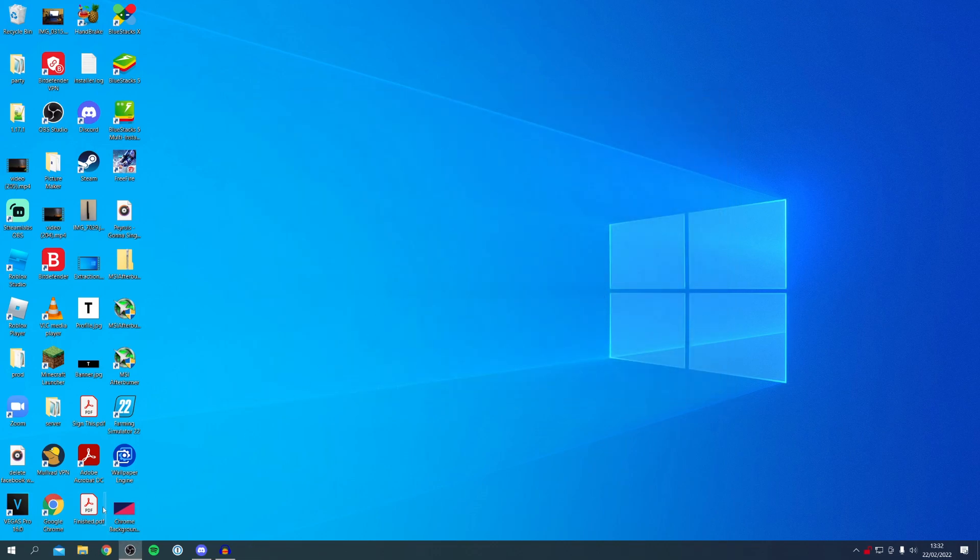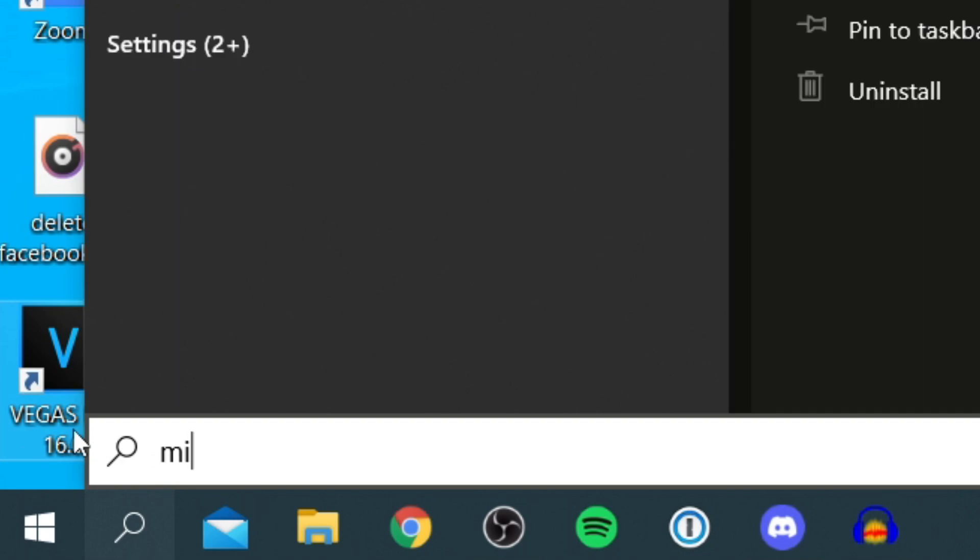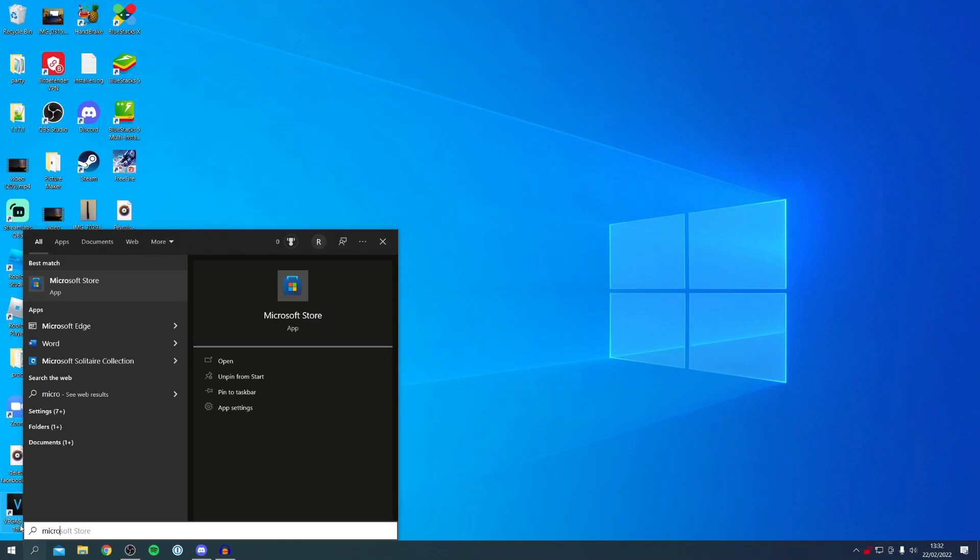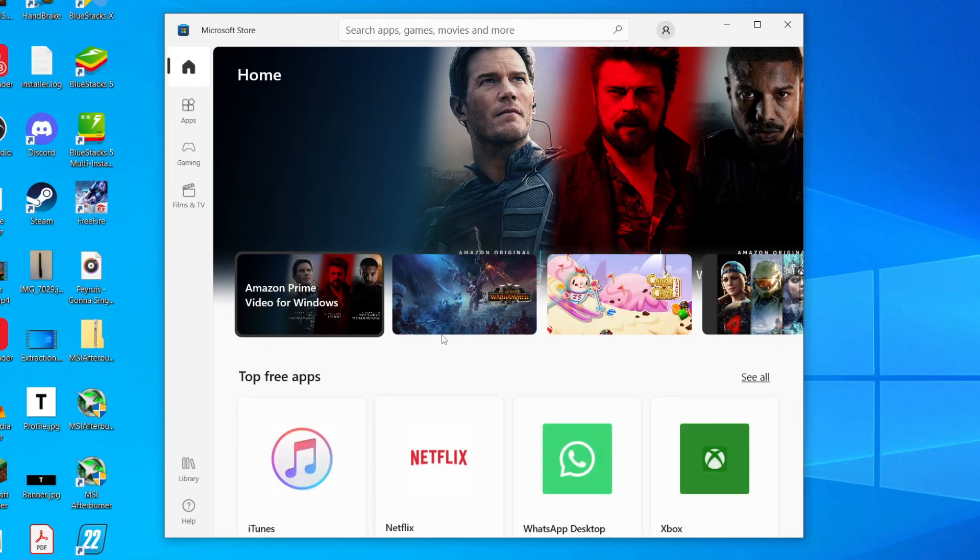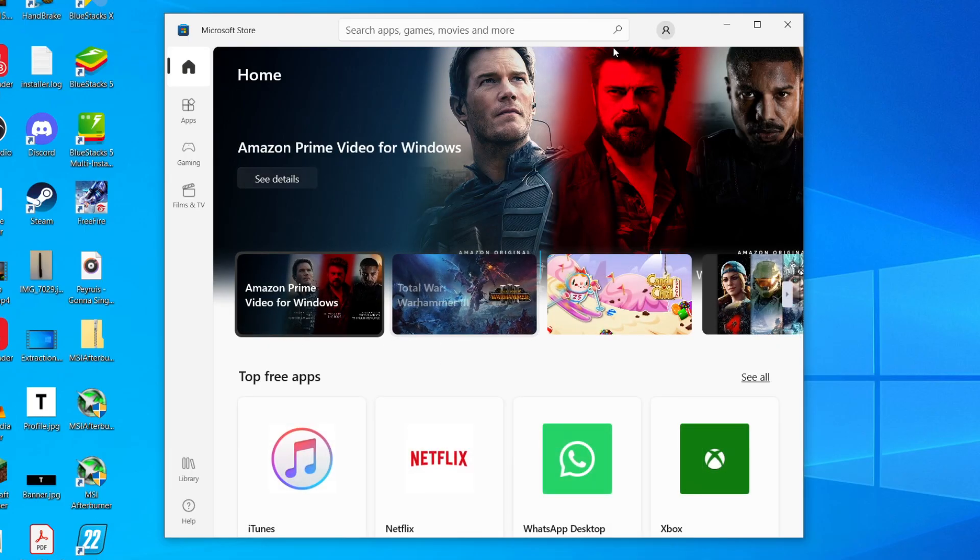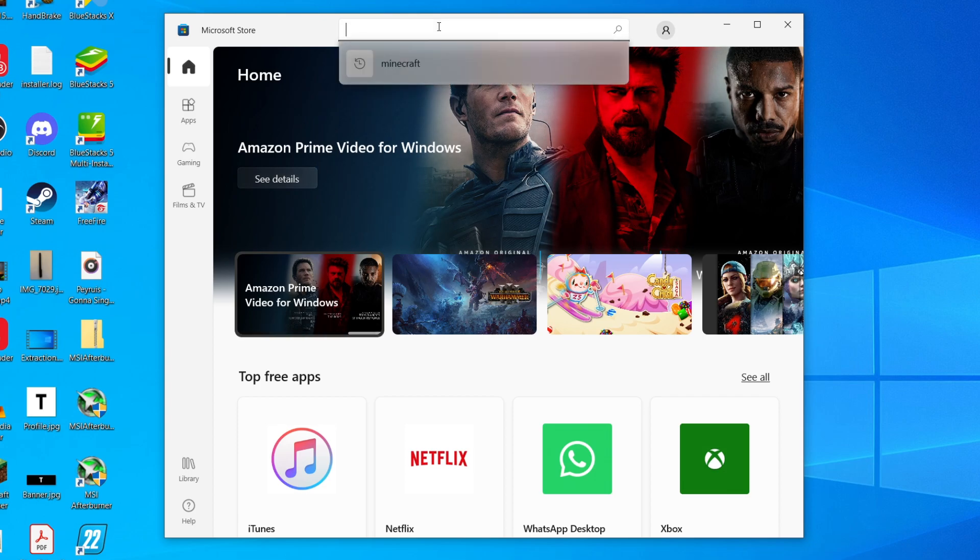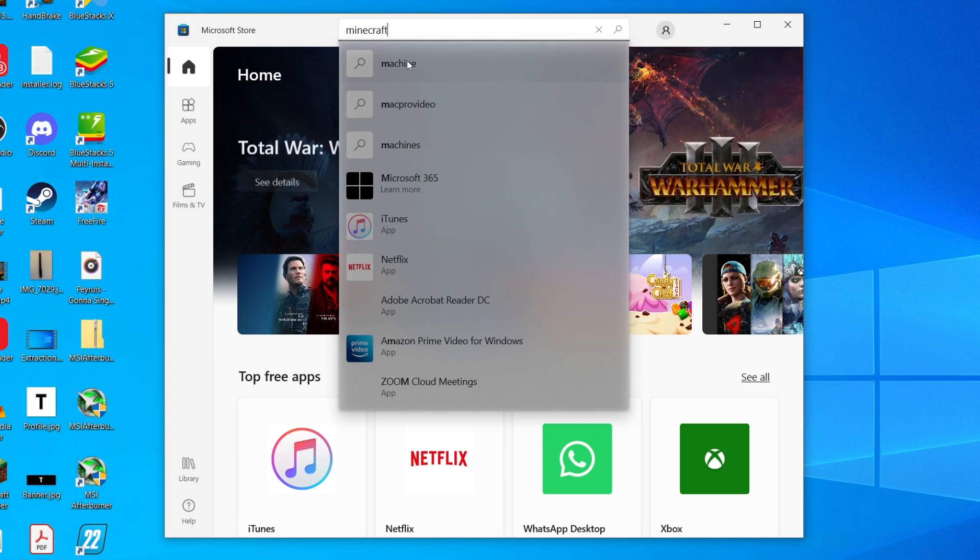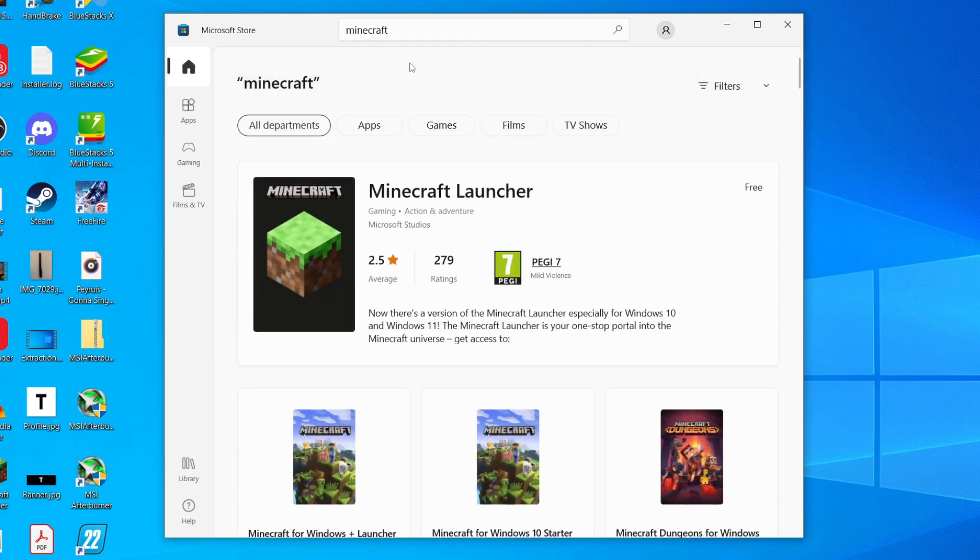Come to the bottom left, we've got the search icon. All you want to do is search for Microsoft Store, just like so. As you can see it's already found it, and I'm going to click on here. That's going to take a minute to load. I'm going to zoom in so you can see exactly what I'm doing. All you want to do is search for Minecraft, so I'm going to type it in just like this and click search.